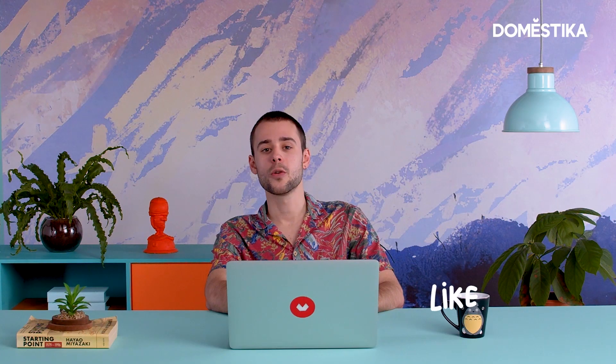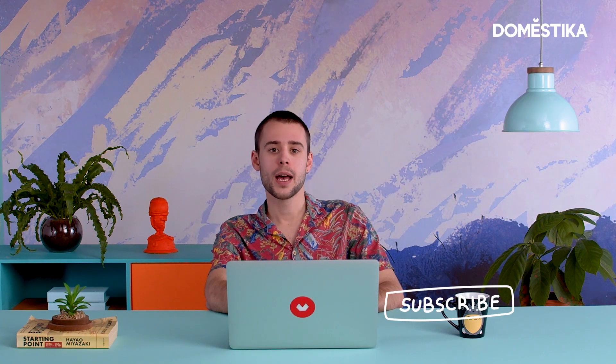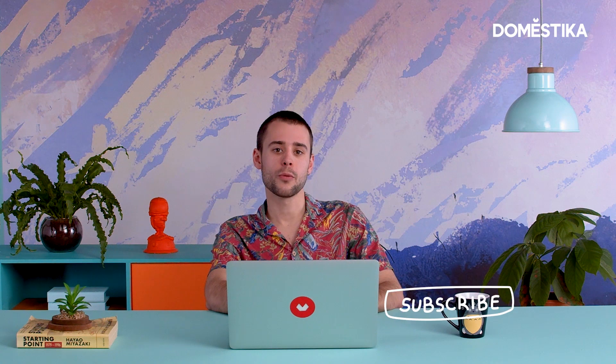Hi, I'm Samuel Smith, I'm a visual development artist for animation and I specialize in color and light. In my Domestika course I'm talking about how to illustrate with light in Photoshop.